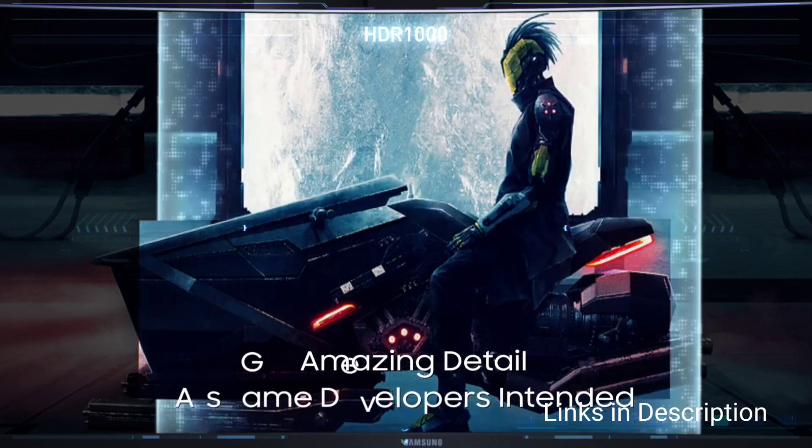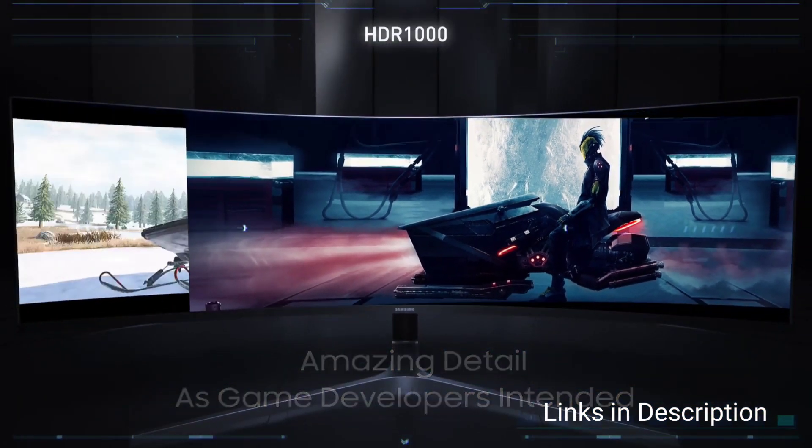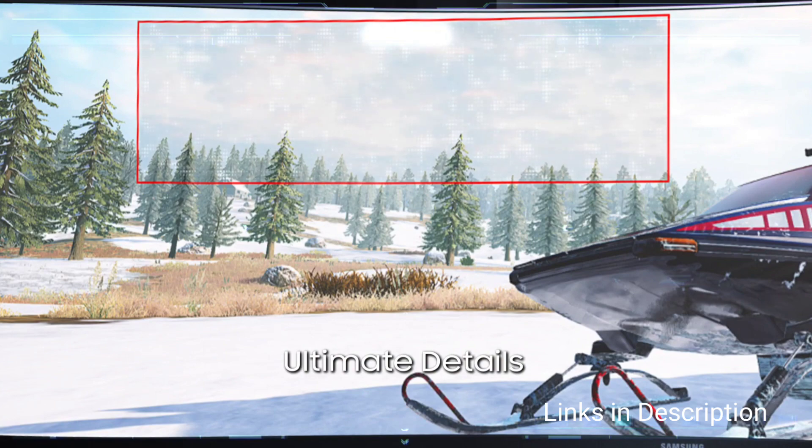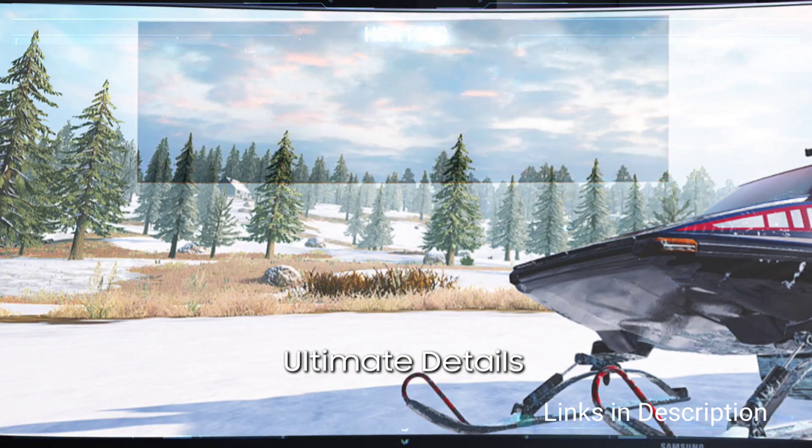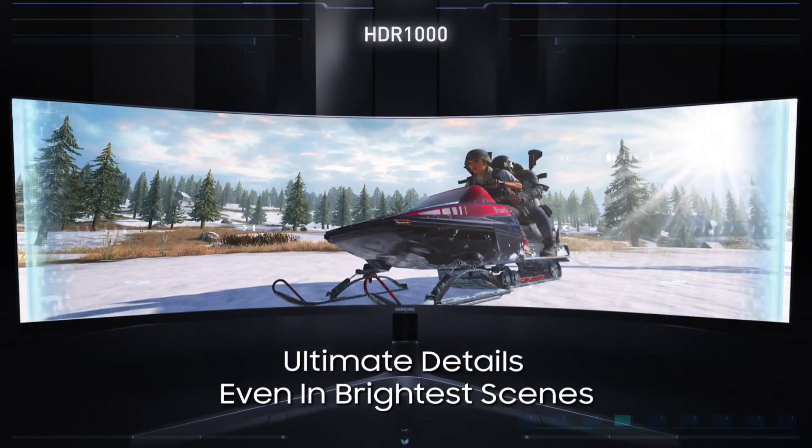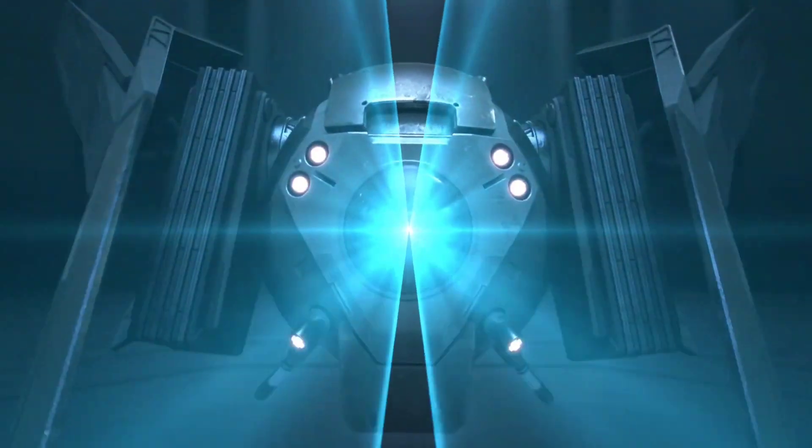So these are the five amazing monitors that you can consider for programming. If you liked the video, please hit the like button. Share this video among your friends. Don't forget to hit that like button and subscribe to my channel. Thanks for watching. Take care. Bye-bye.